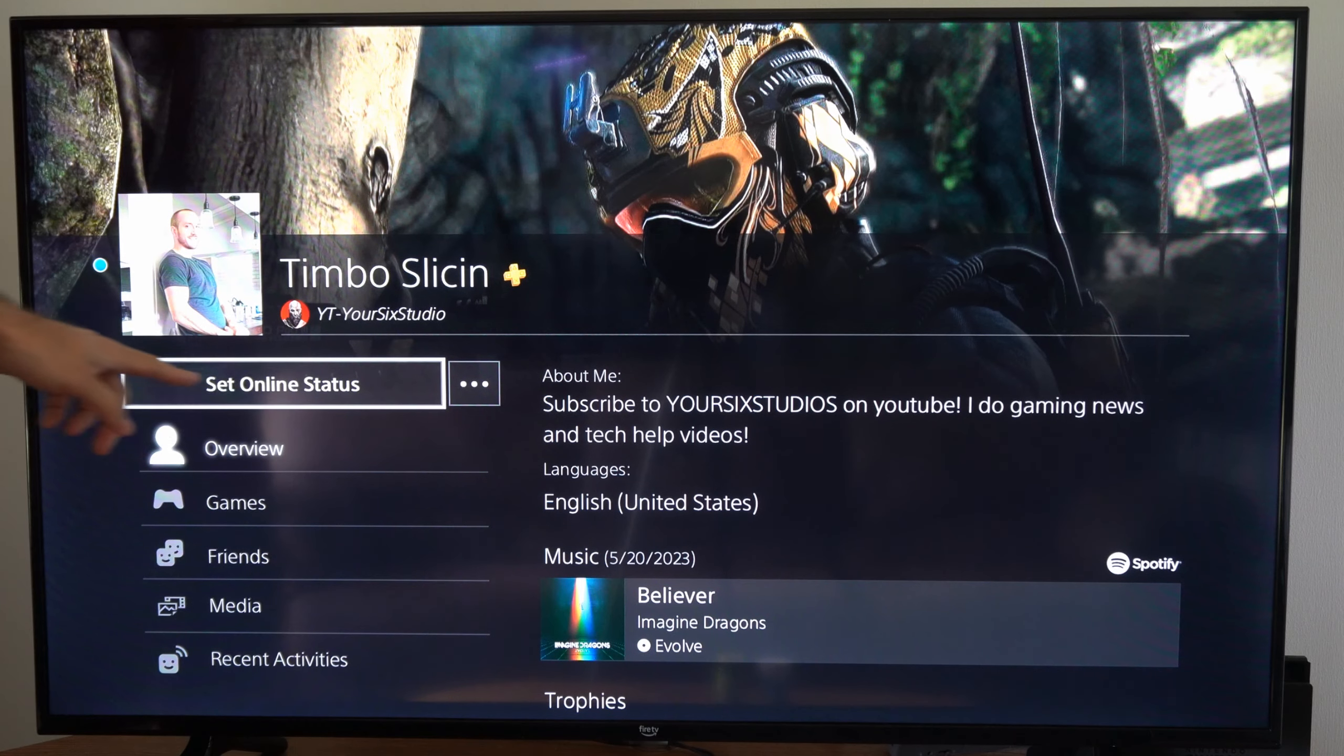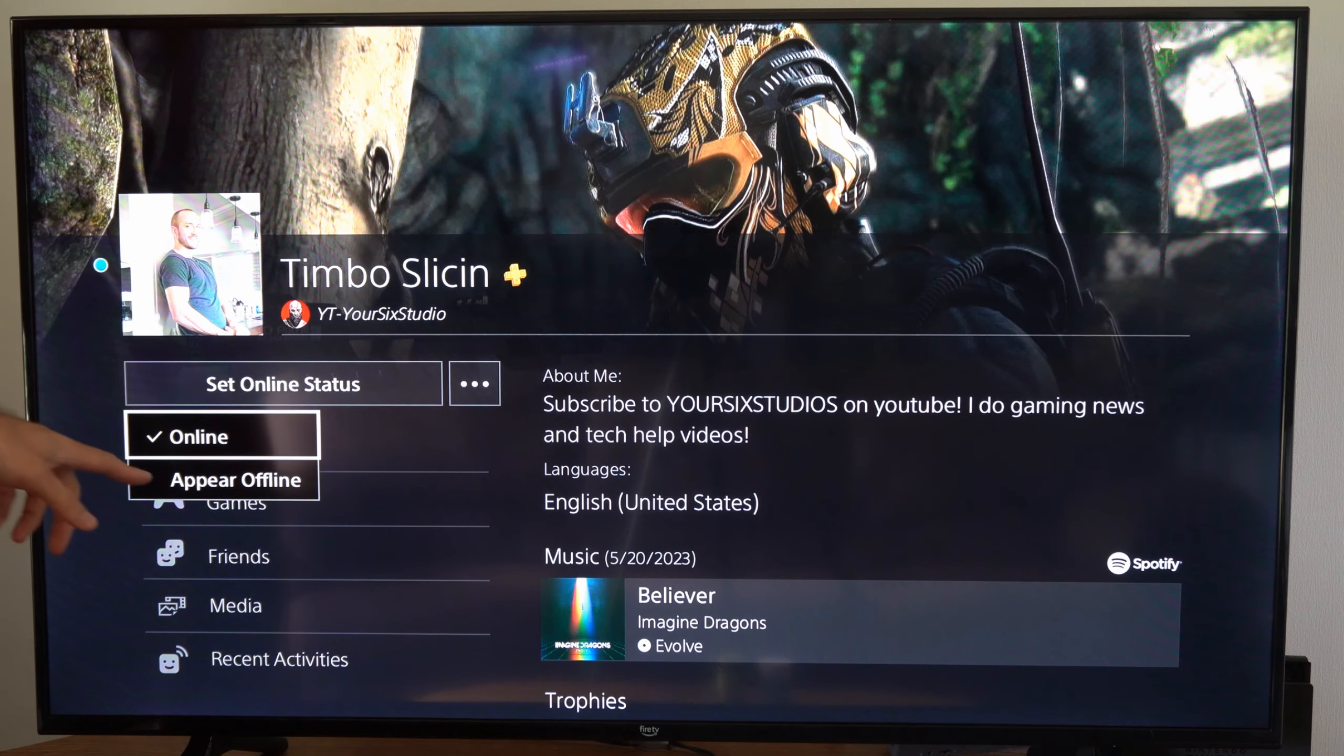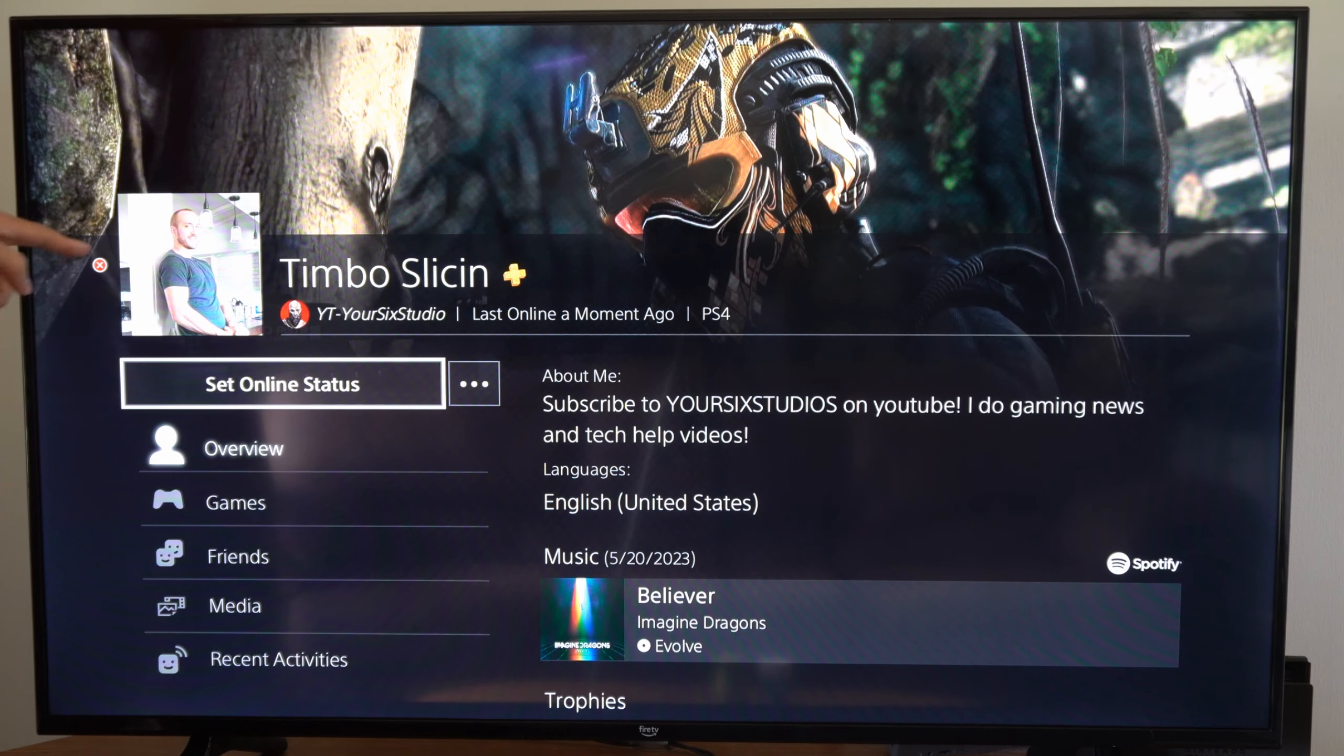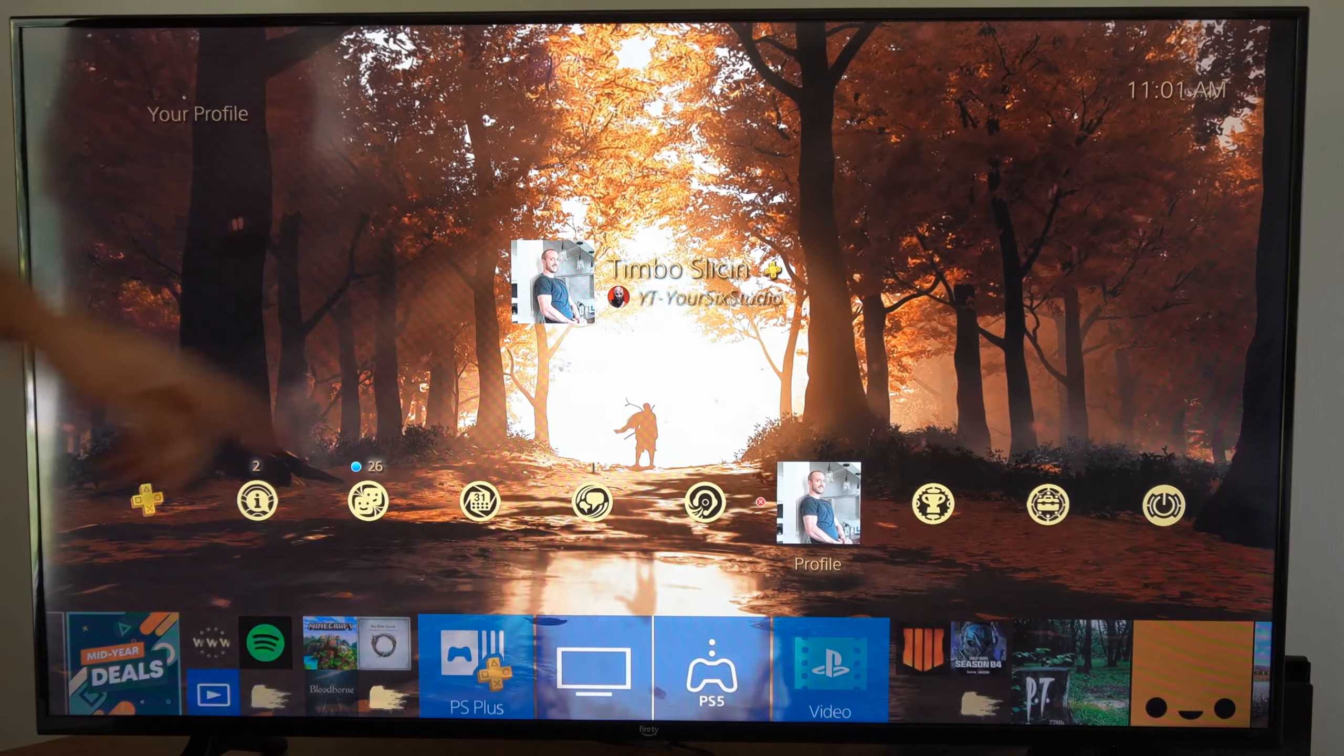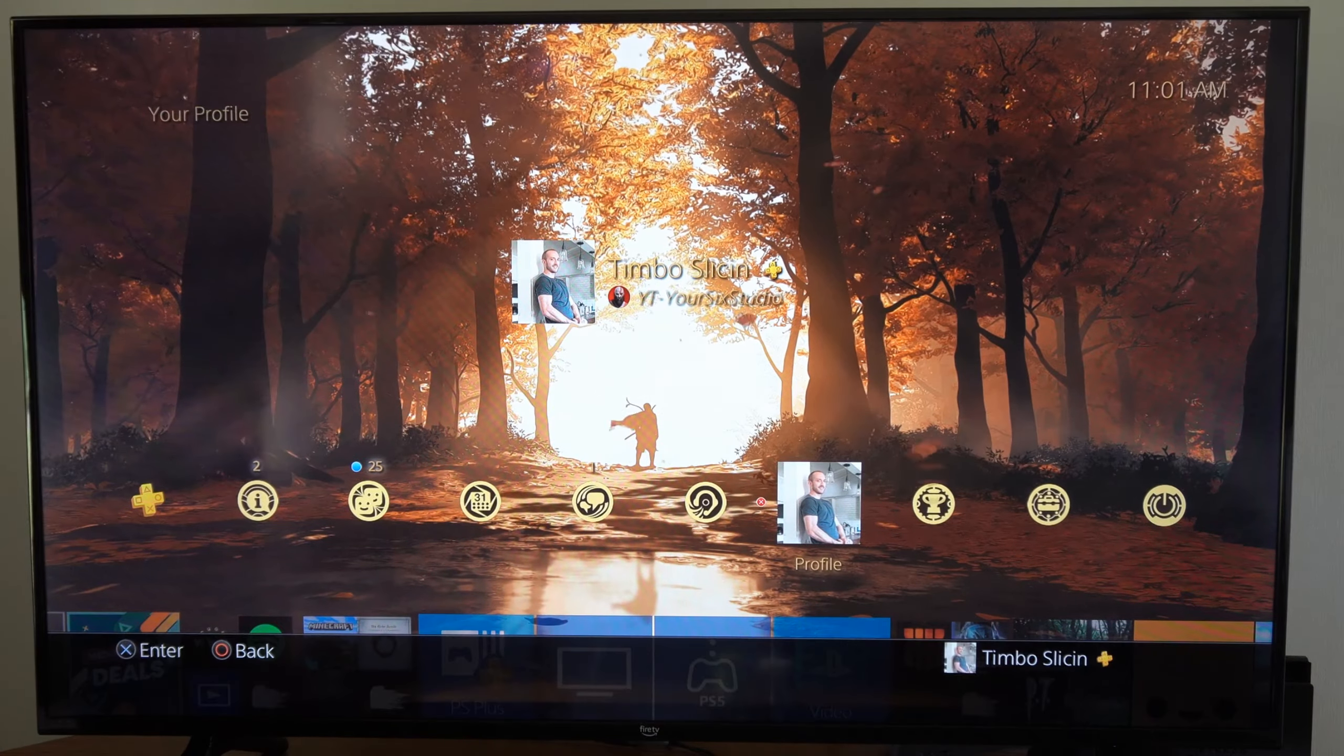If we go to set online status right here, we can go to appear offline. Our online status will change and the circle will become a red X. Then we can back out and you can see it on the screen right here.